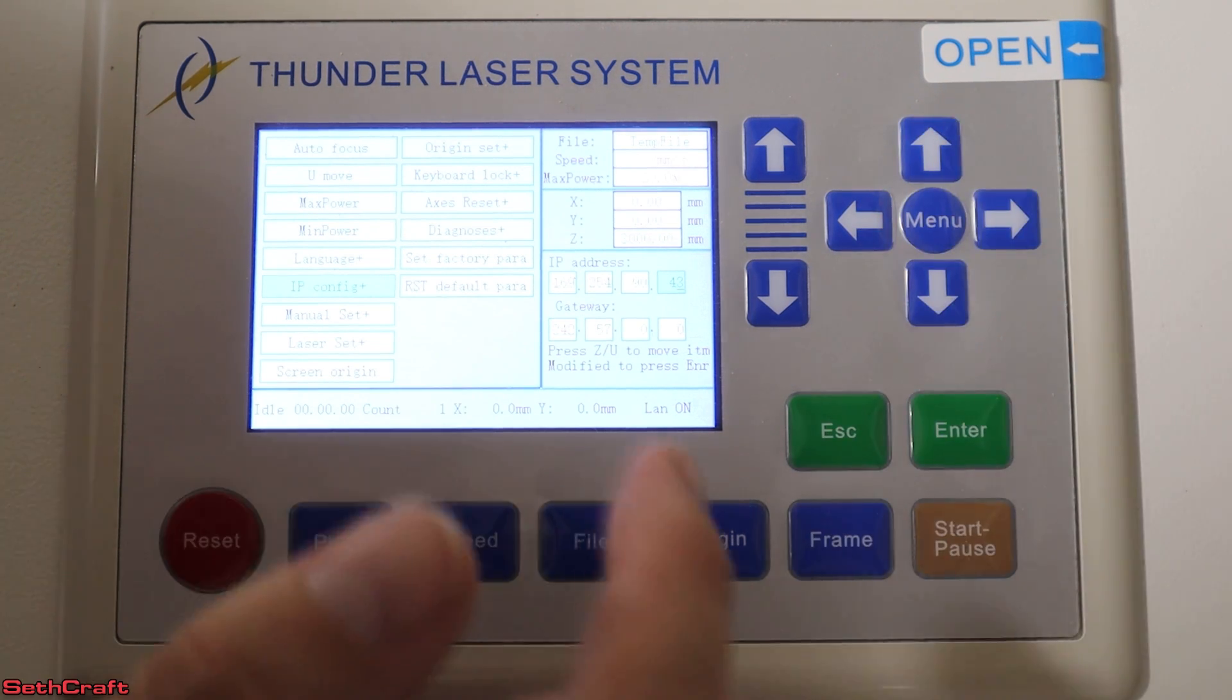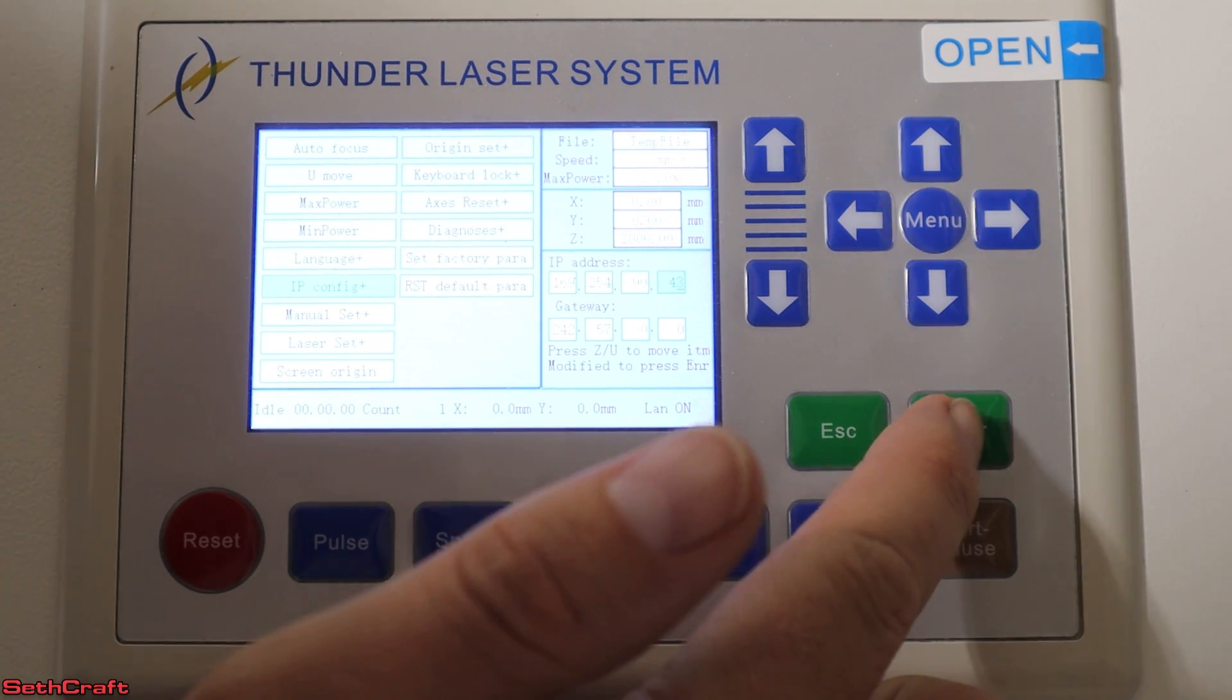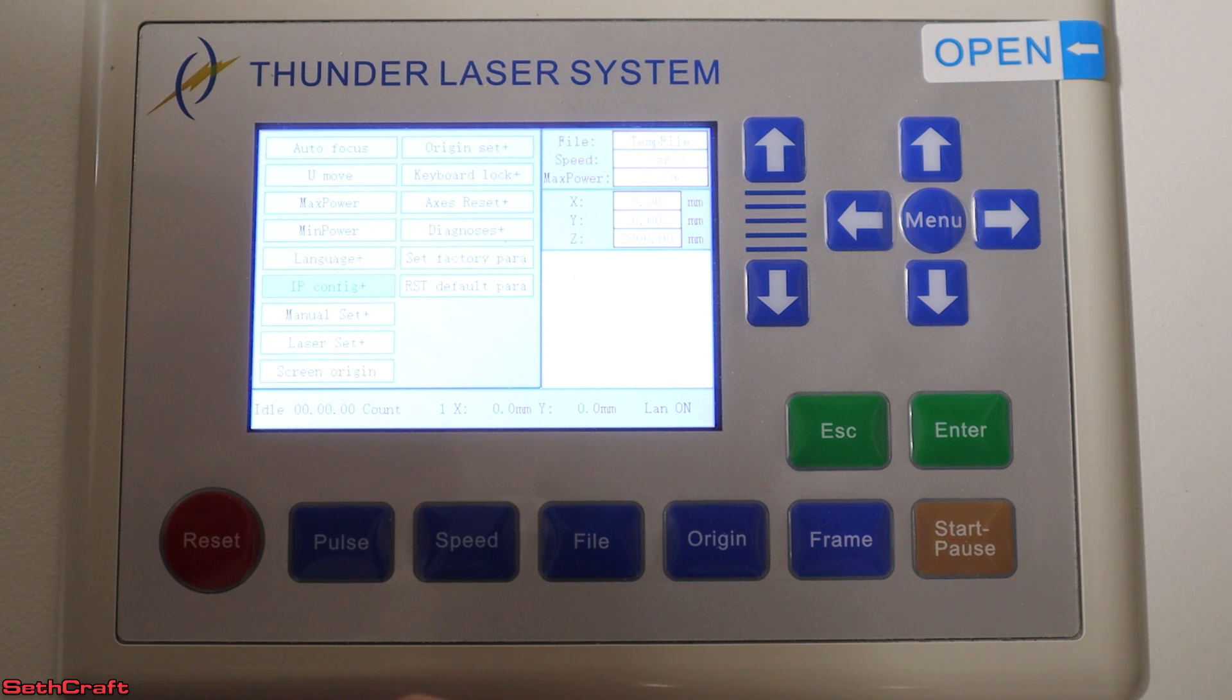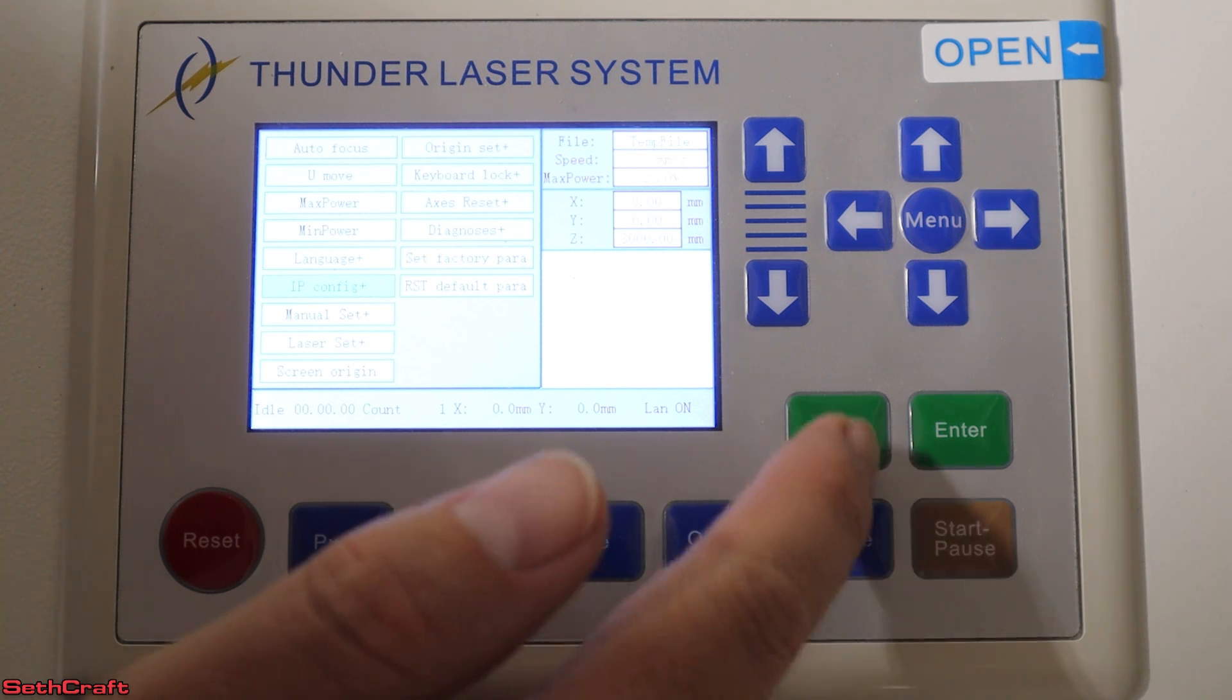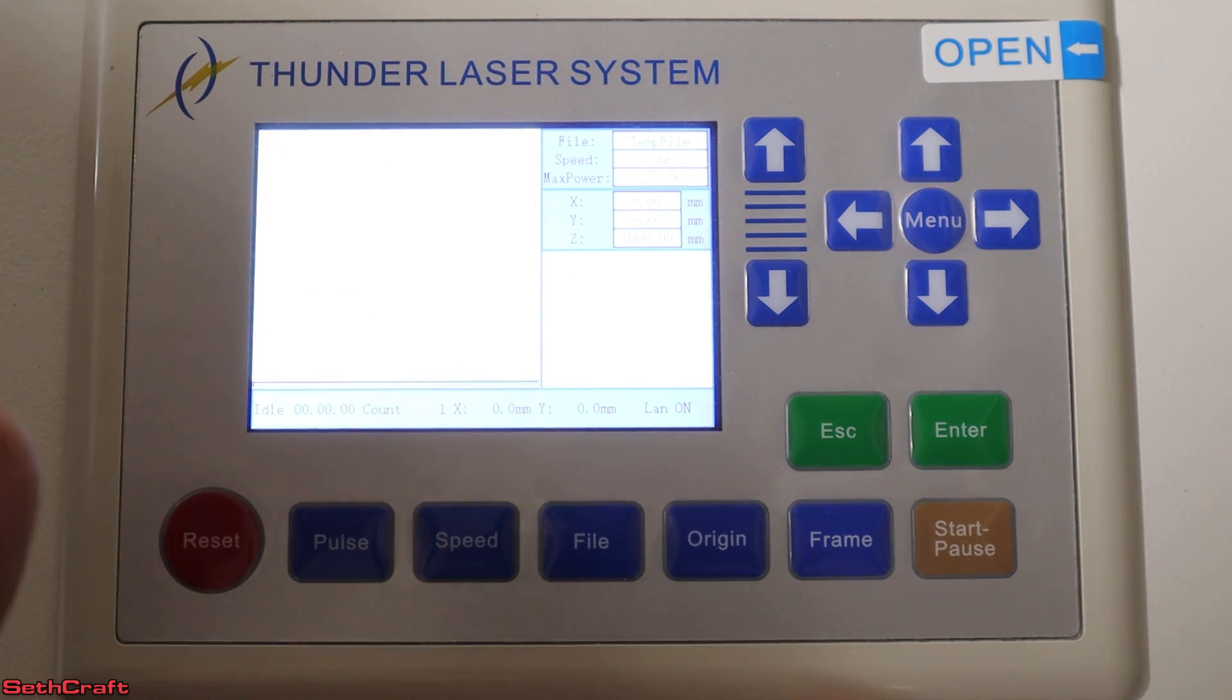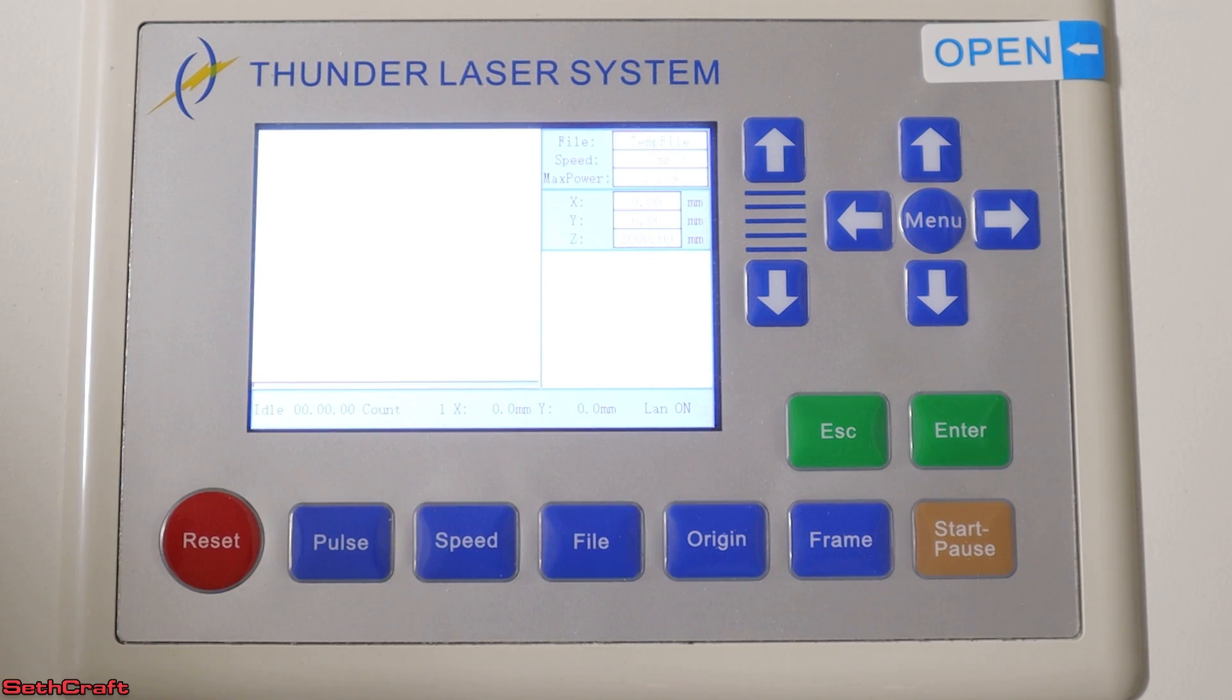Alright. Whenever I'm done, I press enter. It's going to save that. And I can press escape. And we should be good right here. Now it's time to set up Lightburn.